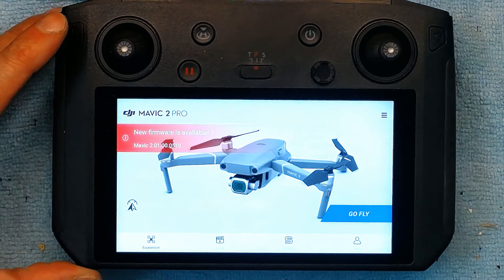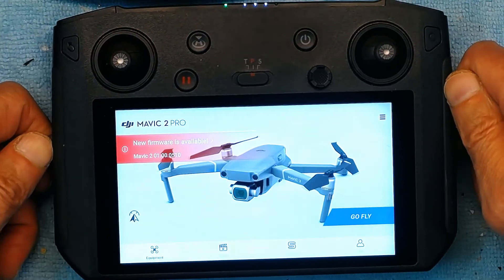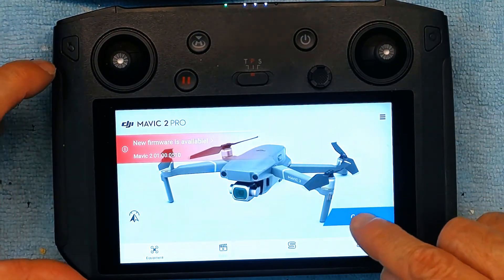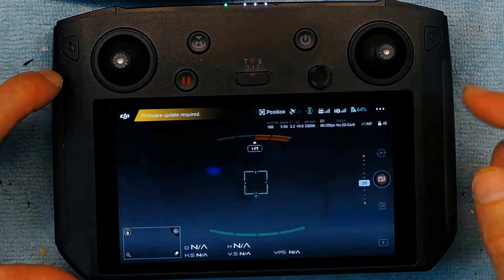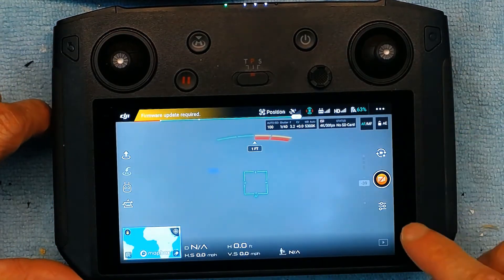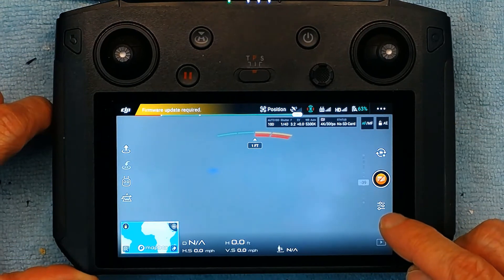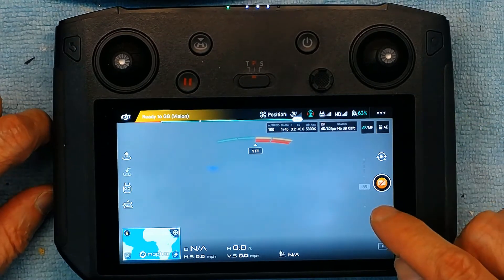So the first thing you do is when you turn on your drone, obviously this is the first screen you're going to get. Click on go fly to get to the main screen and right here these are the settings that you have to change in order to change the camera settings.